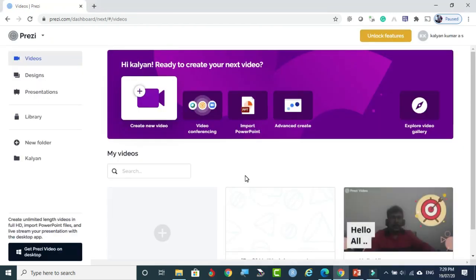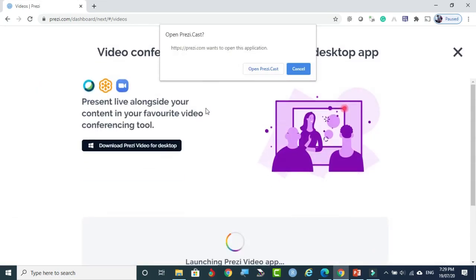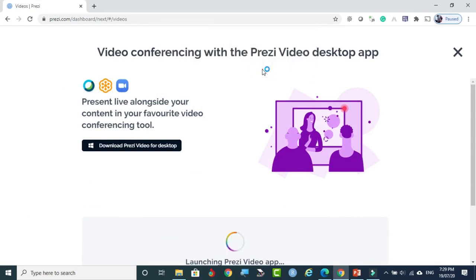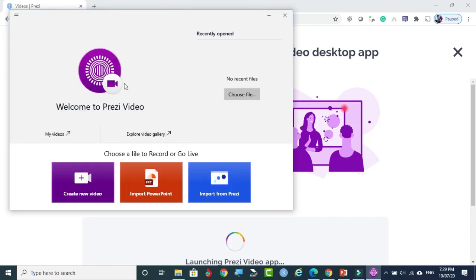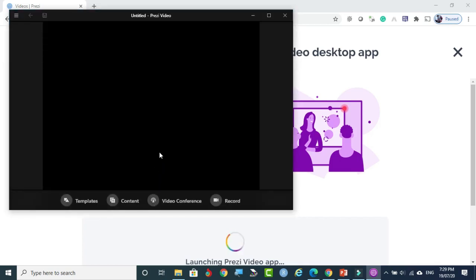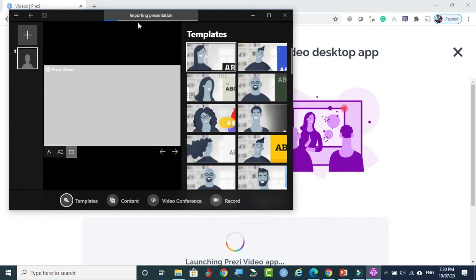We are going to use our existing PowerPoint presentation for video recording. Previously we tried inserting images. Now I will select the next option — Video Conferencing. Select that and it shows 'Open Prezi Cast.' From here, you can go live. A pop-up dialog box appears. From here, you can create a new video, or you can see the 'Import PowerPoint' option. Select that and it will go to your local drive to import the PowerPoint presentation. All those slides will be placed here.